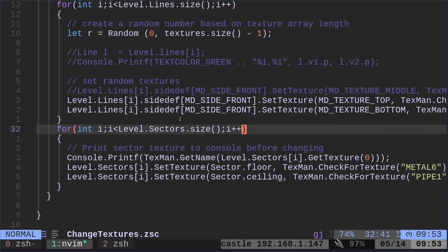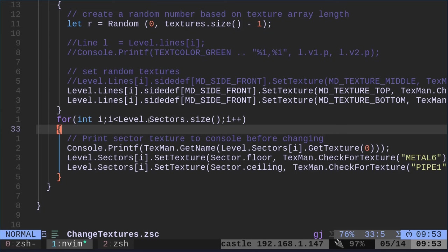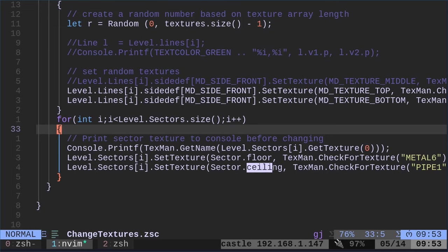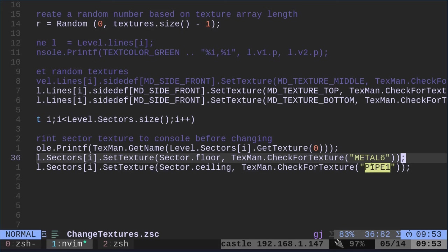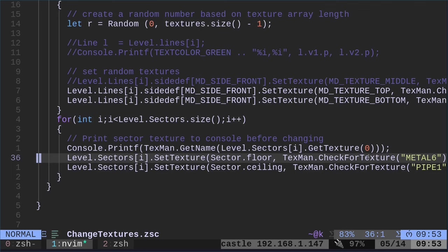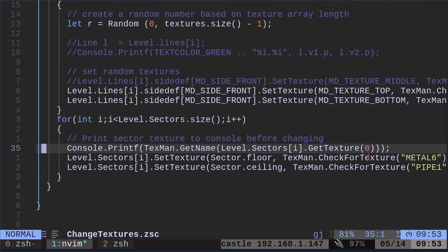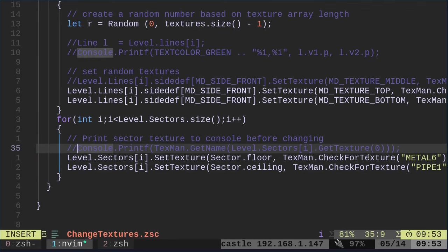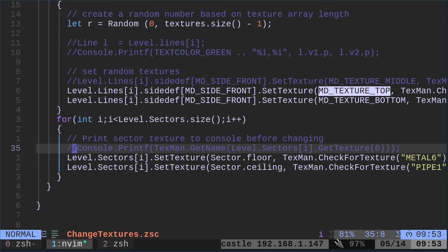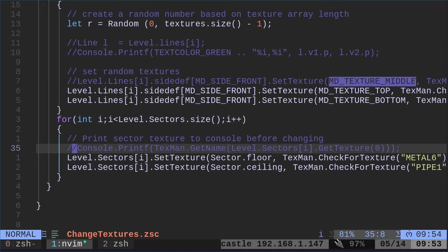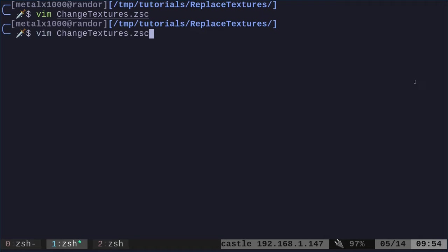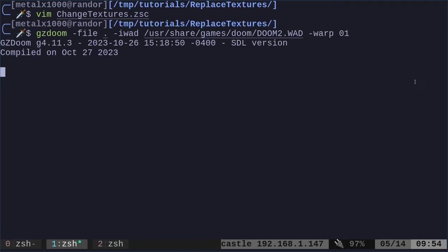And then down here, we're doing the same thing, but we're looking at each sector and we're going to change the texture for the floor and the ceiling. But I'm not changing something random. I'm changing all the floors to metal six and the ceilings to pipe one. Let's go ahead and turn off the console here. I just had that there for testing things. Now notice that we are only changing the tops and bottoms here. I have commented out where we change the middle. We will uncomment that in the middle. So let's go ahead and look at this again.